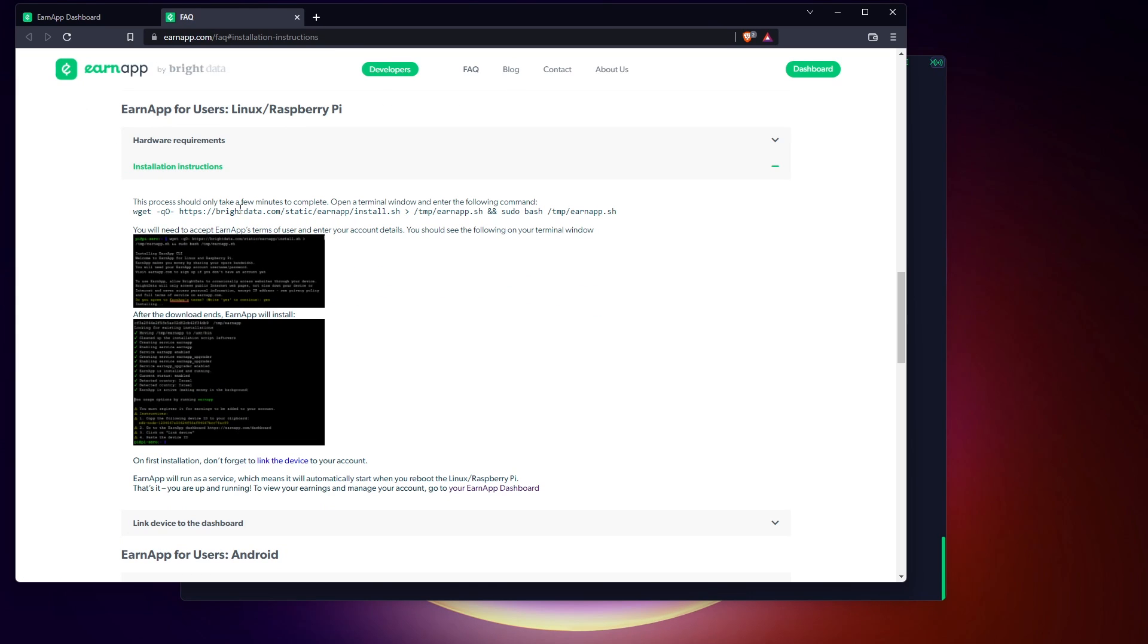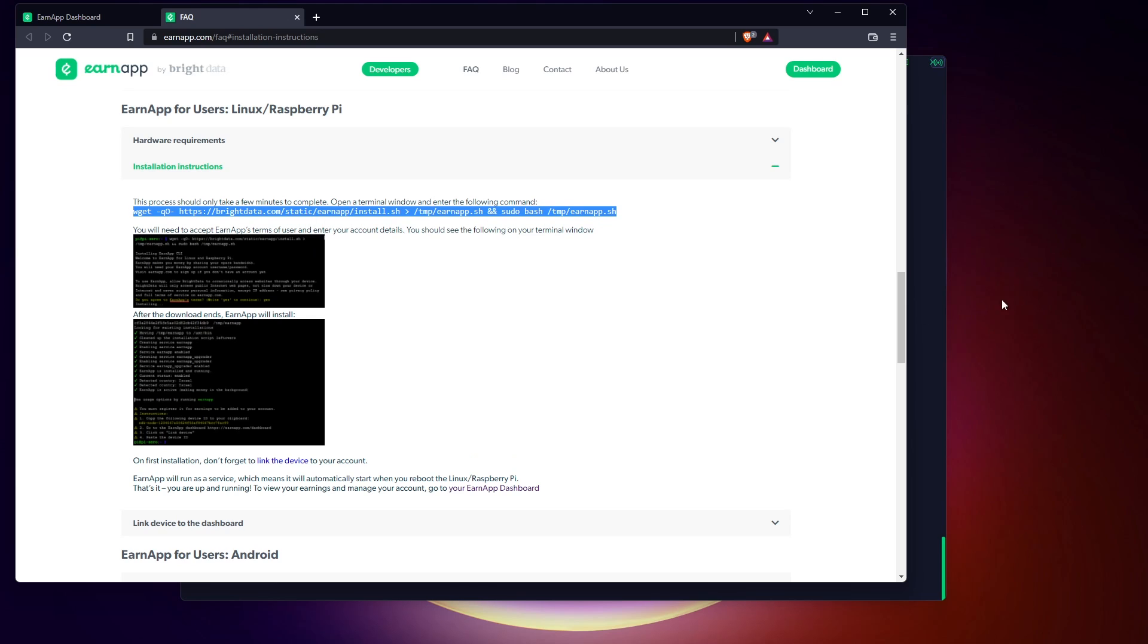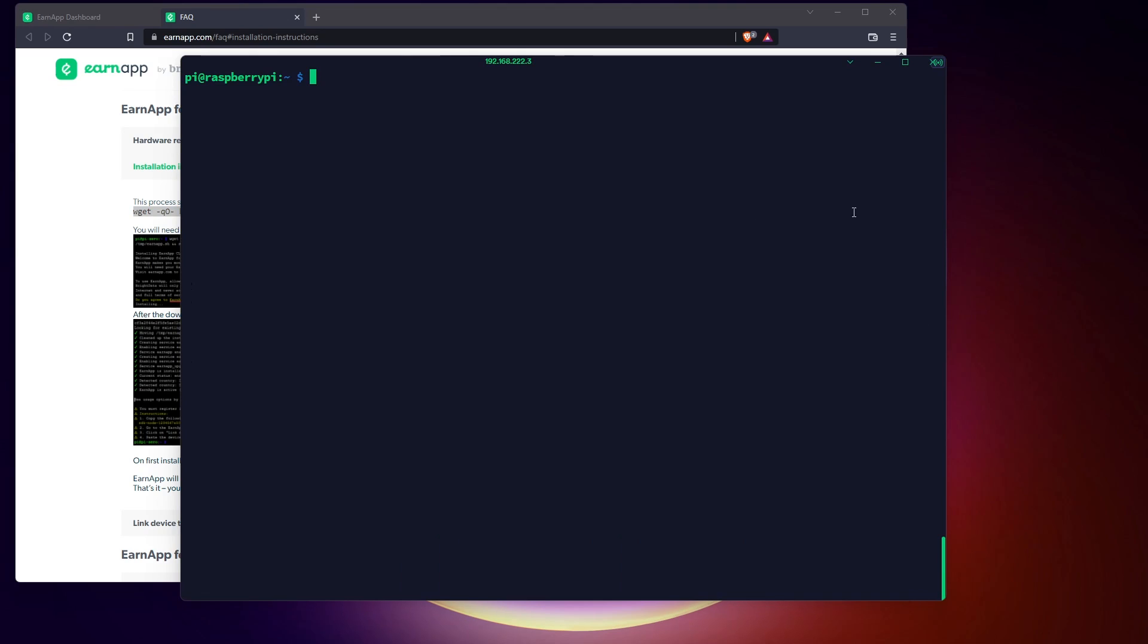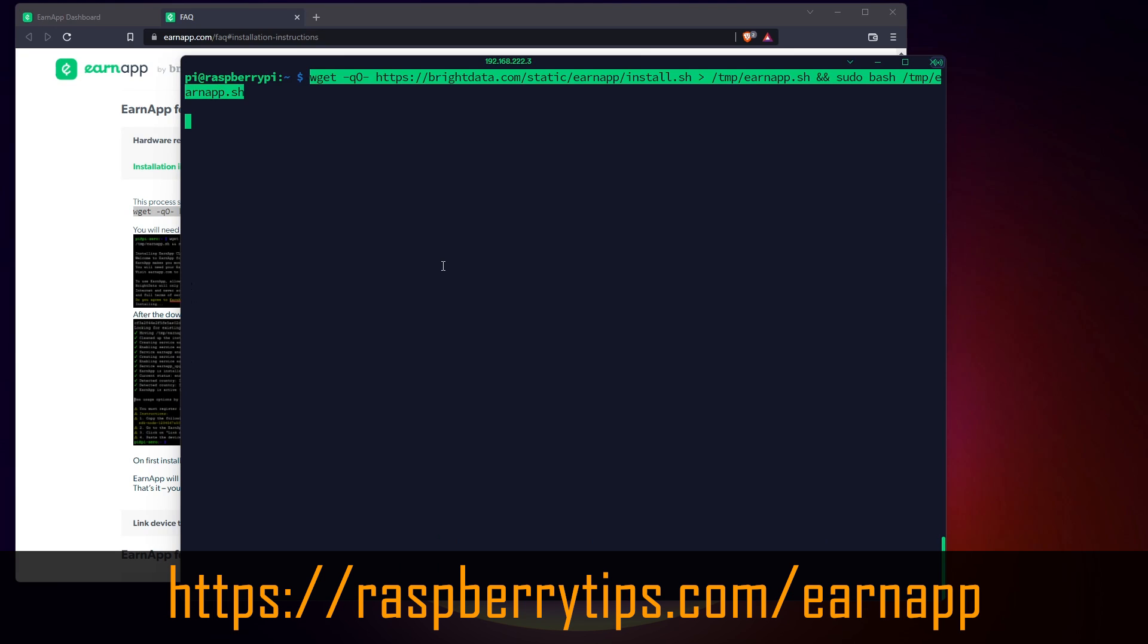If you want better results, I think you need to host your Raspberry Pi on different internet connections, like one at home, one at work, one at your parents' house, etc.